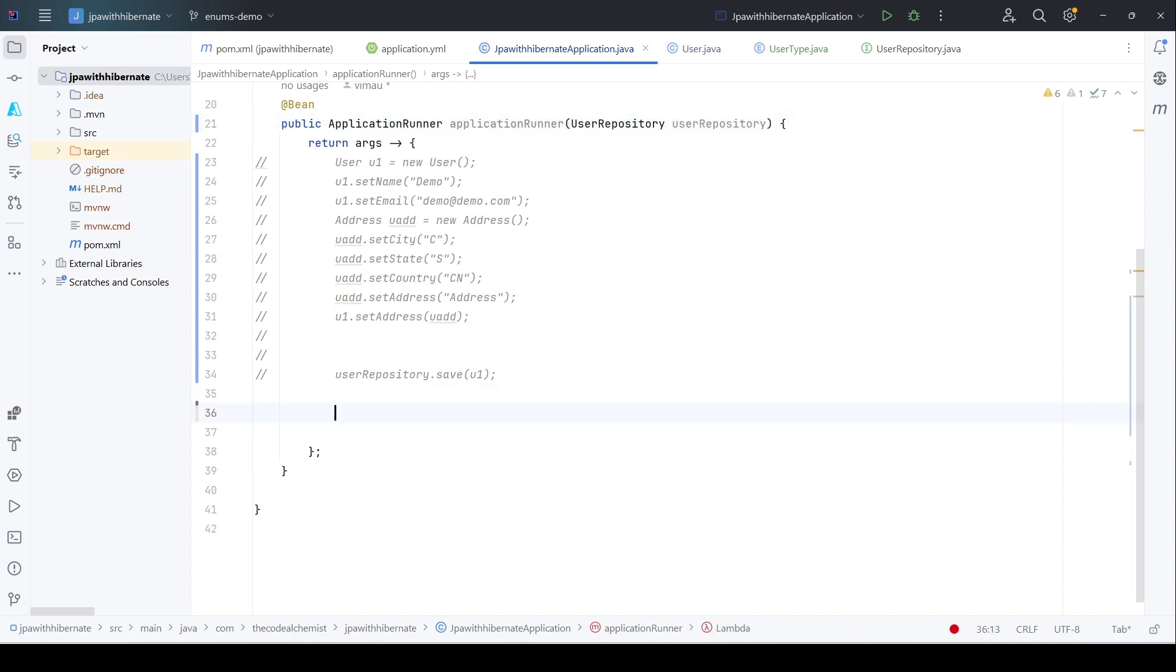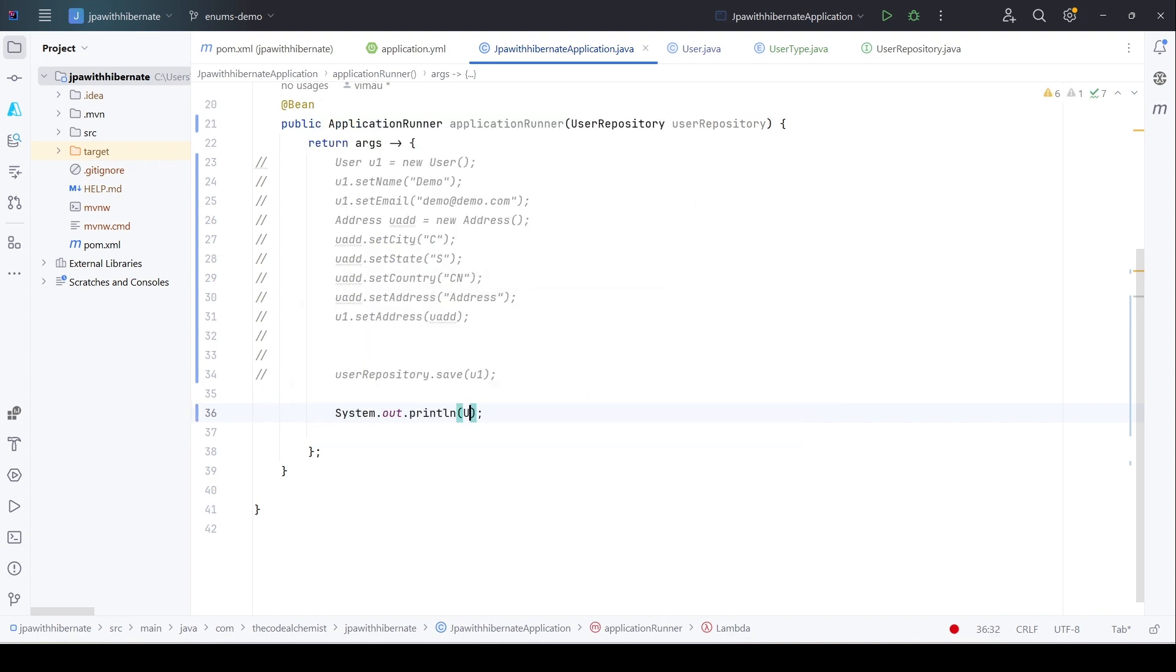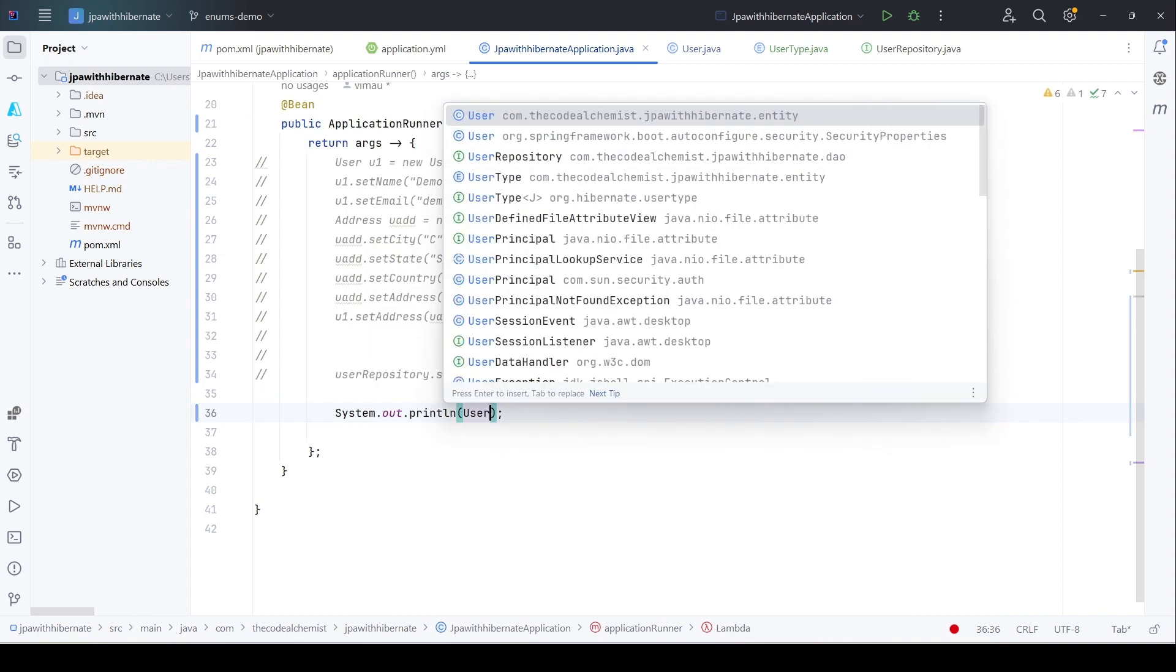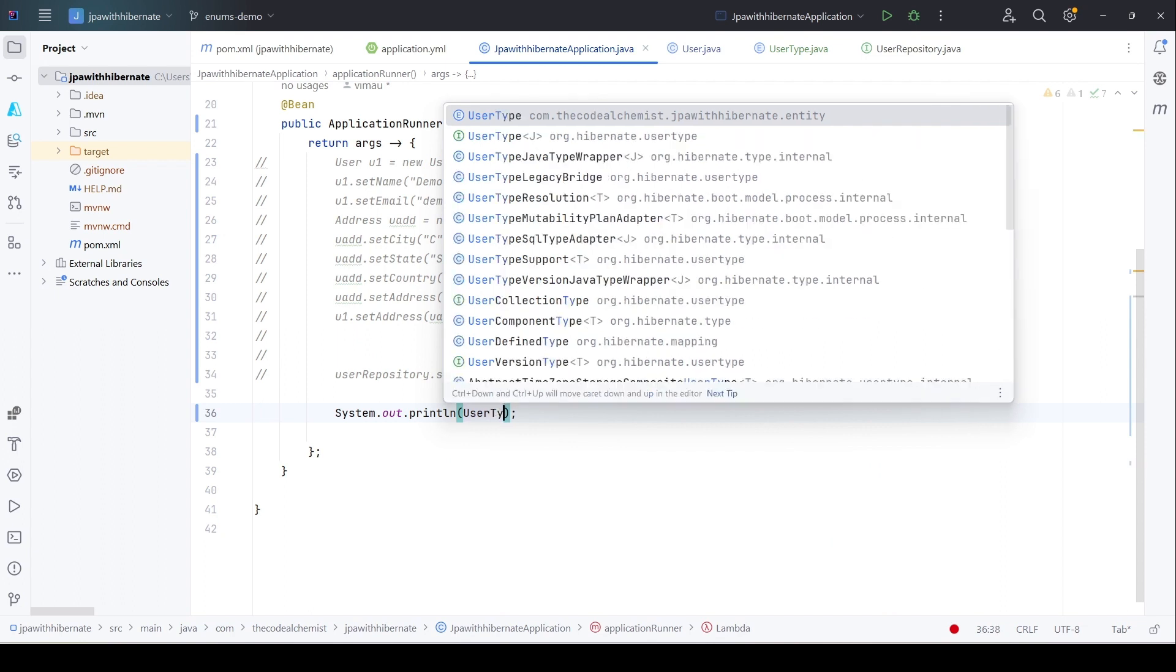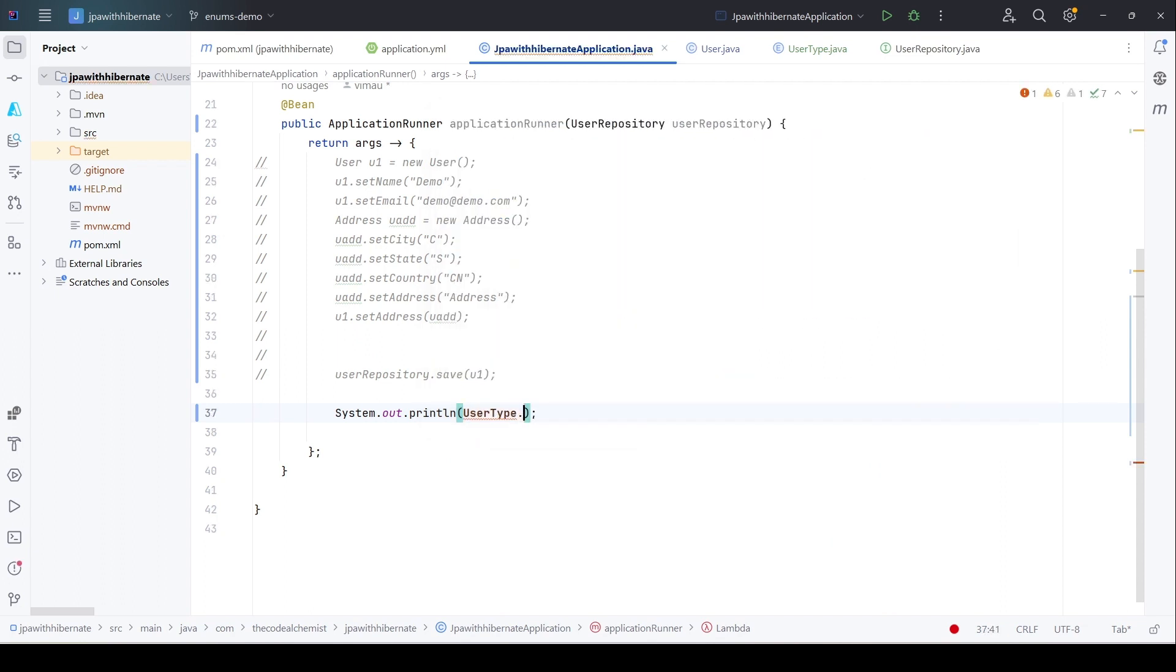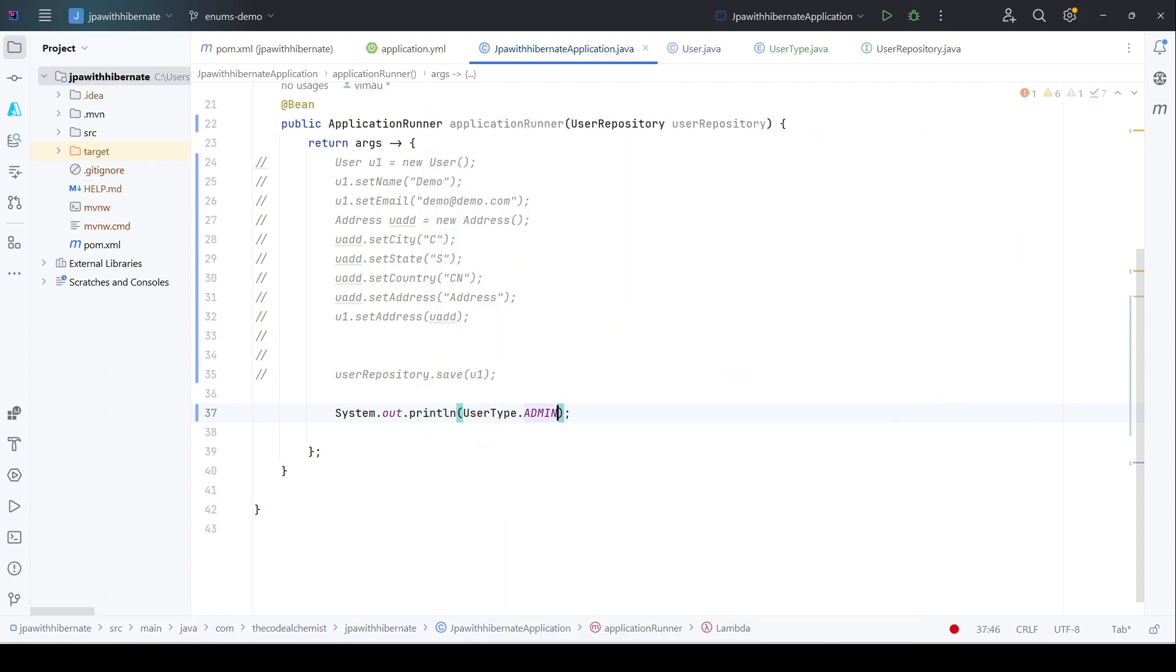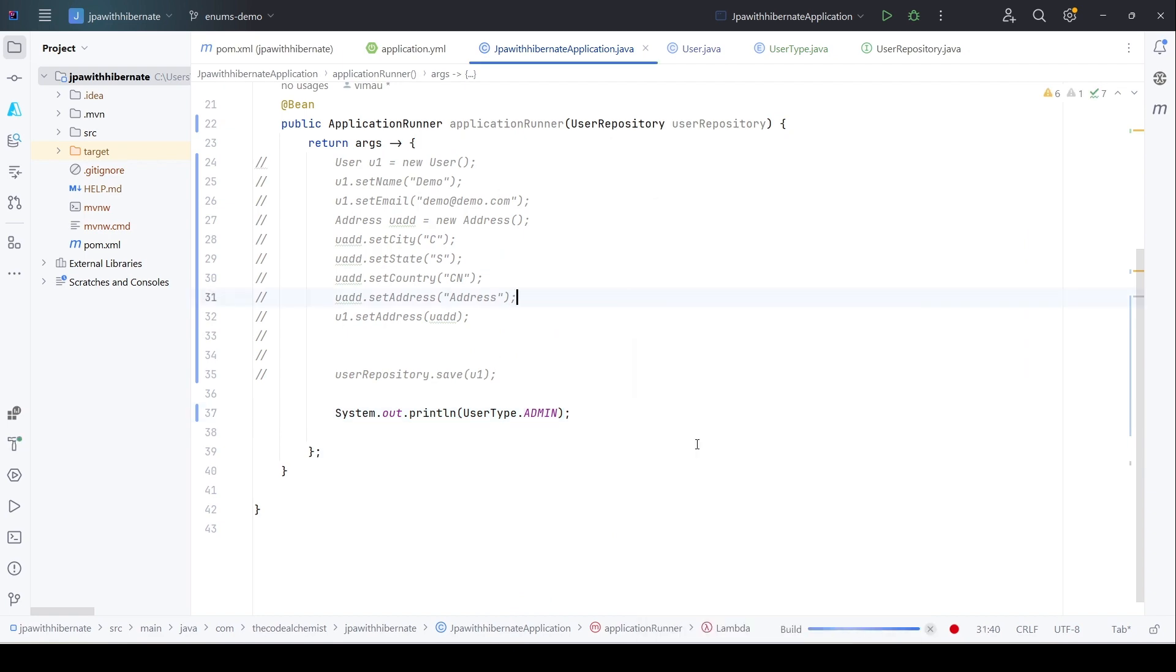Let's see what happens when we directly use the enums. I can simply print the user_type value, let's say admin. Let's see what it does. Let's run the program.